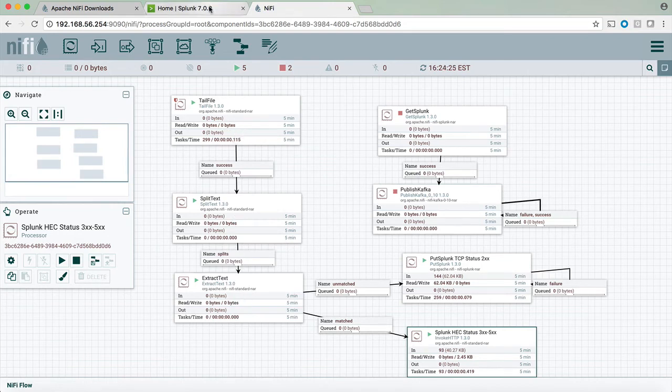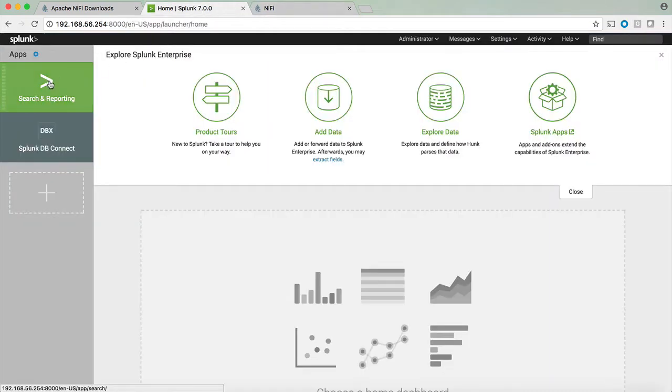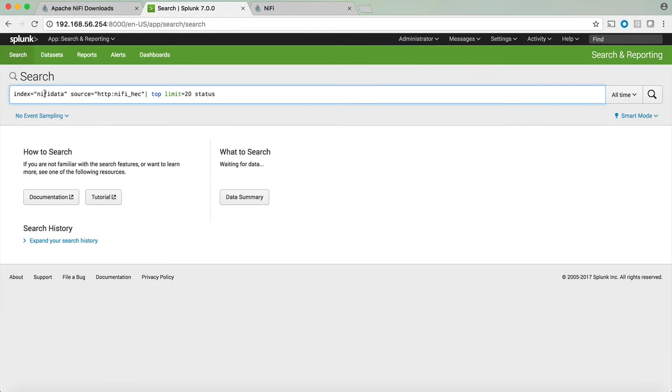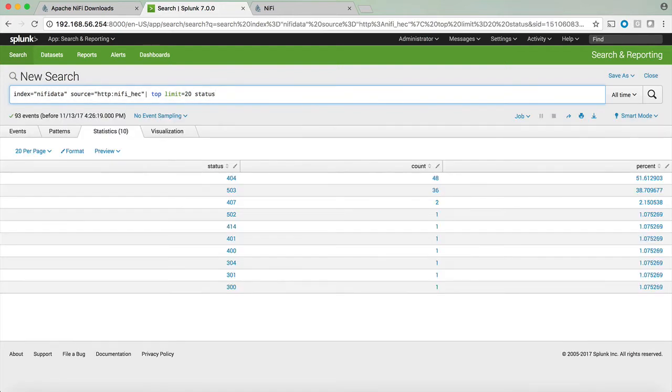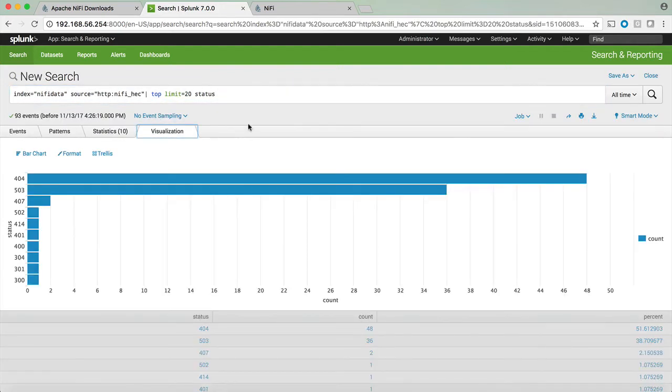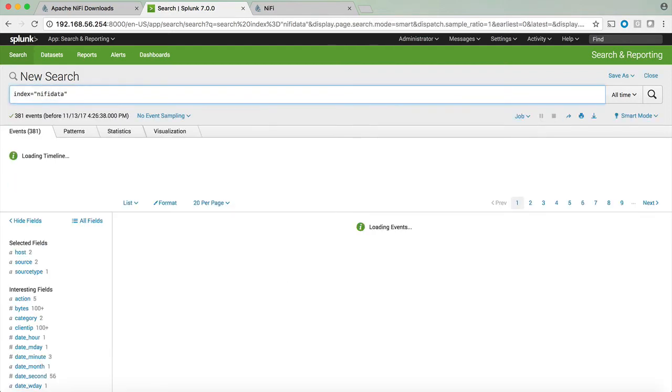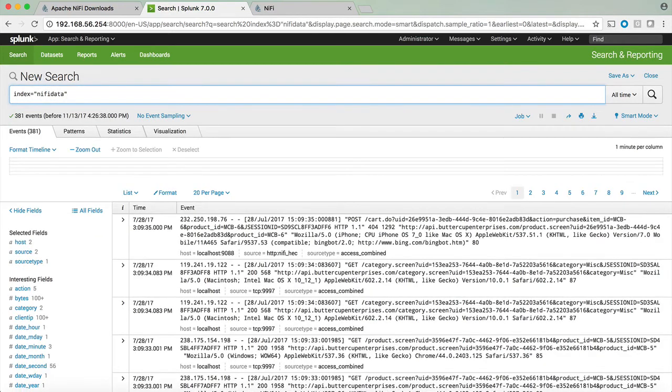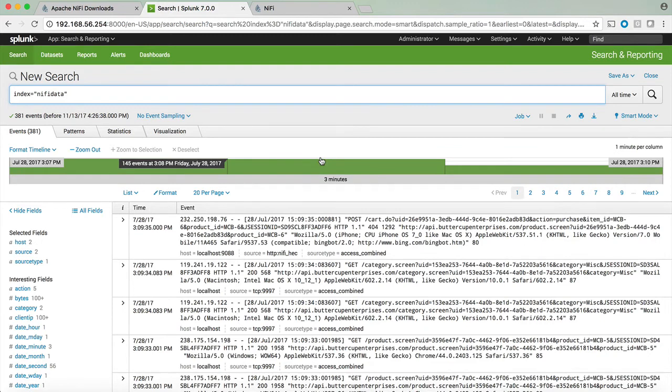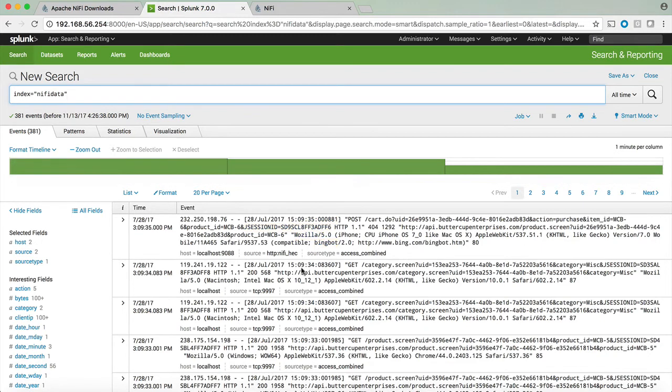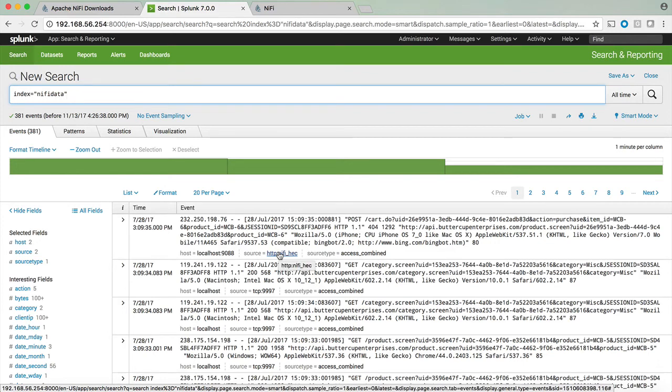At this point we can look at Splunk. For example in this case I have index equals nifi data, the source is the nifi HTTP event collector for the errors and we can see and visualize information and data that came through the access combined that are just for the errors. Or we can just look at the entire raw data that came to us through TCP or nifi and analyze that data that was massaged and manipulated by nifi before pushing the data to Splunk.